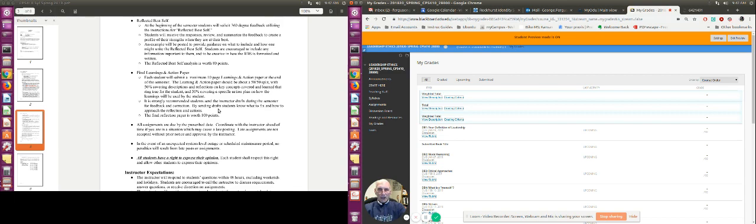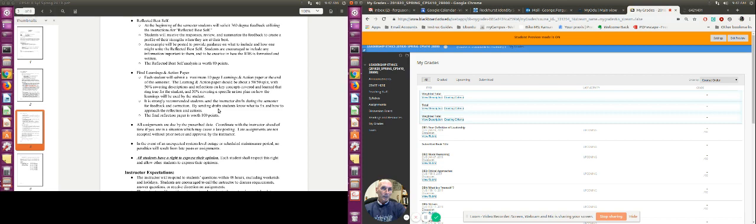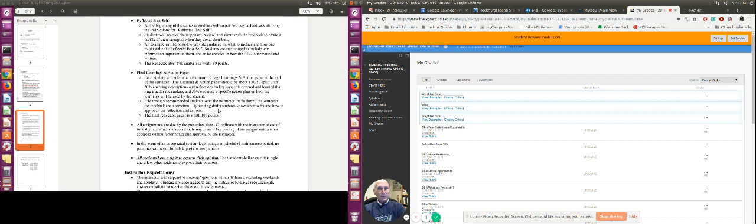Then you have your Learning and Actions papers. Now, again, I've done this in two halves. The first half, learning and actions, as far as what it is that you learned for the first half of the course, and then how are you going to use it? Think of it as a 50-50 split, 50% description, specific description of the learnings that you've had, 50% specific action plans on how you're actually going to use those learnings going forward. So you have that for the first half of the class, and then you have one for the second half of the class.